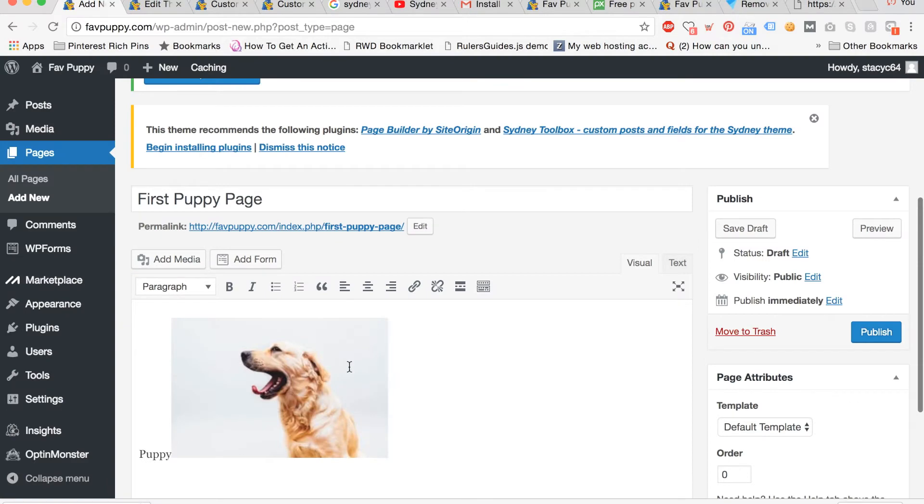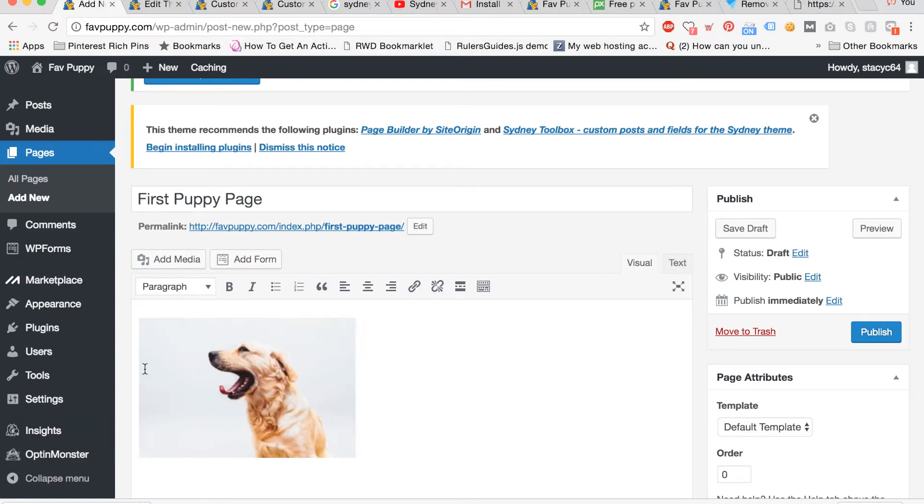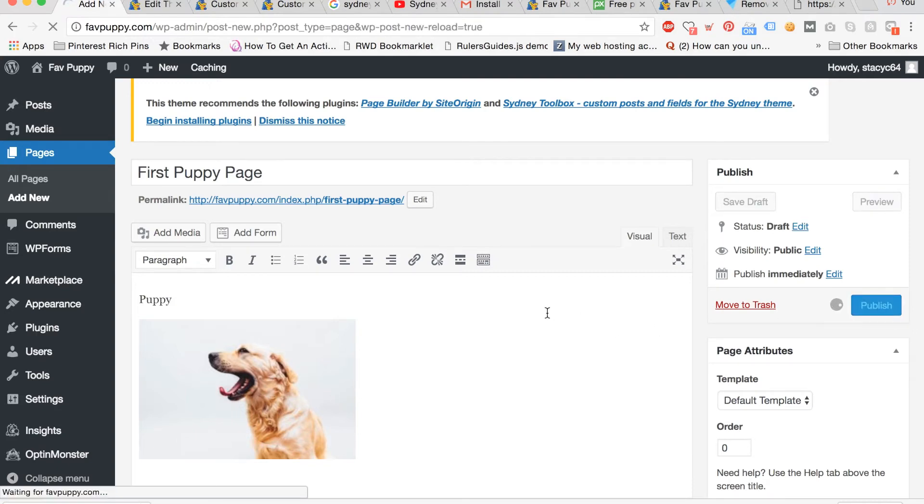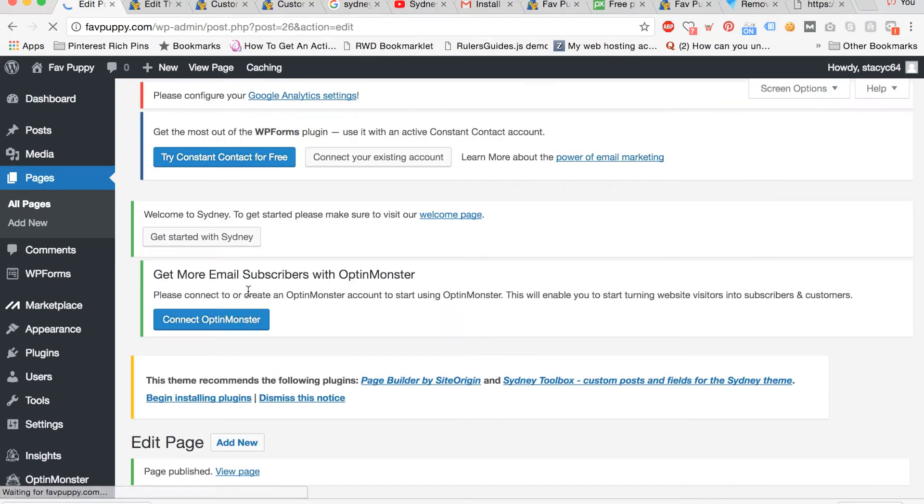My text got messed up, so I'm going to cut the puppy and move it up to the top of the page to rearrange the text. Now we're hitting publish to publish our first page.